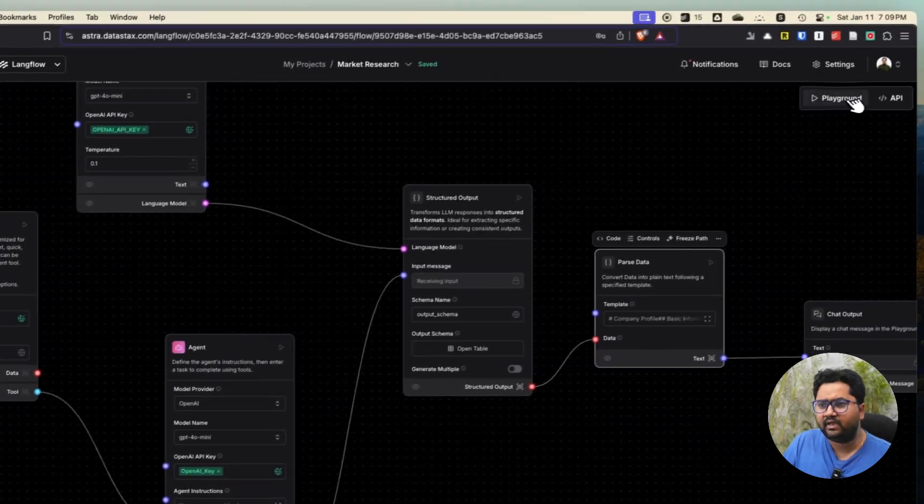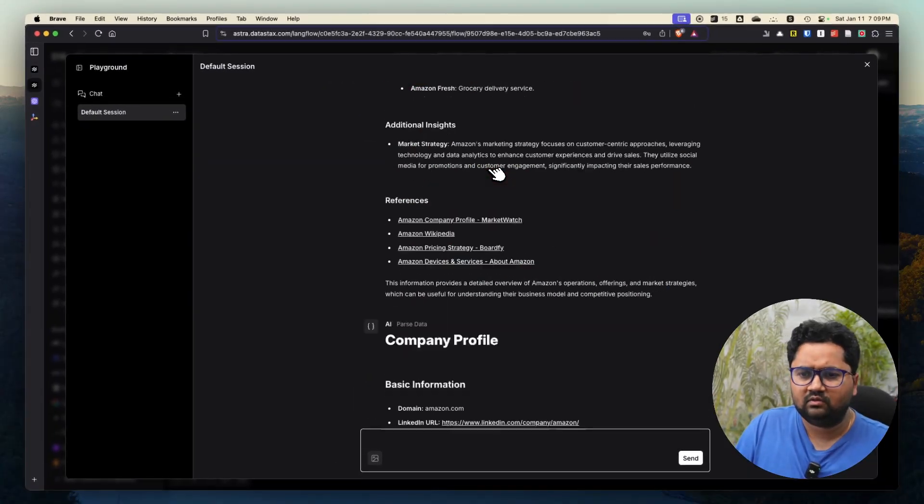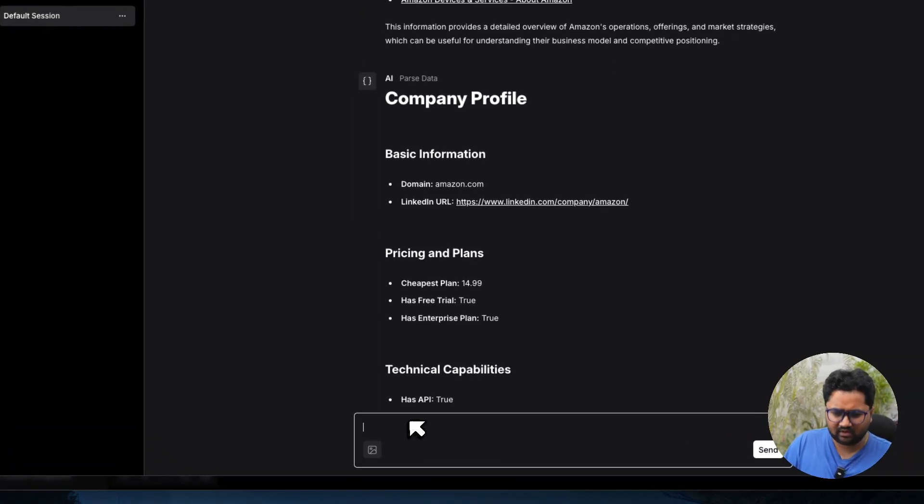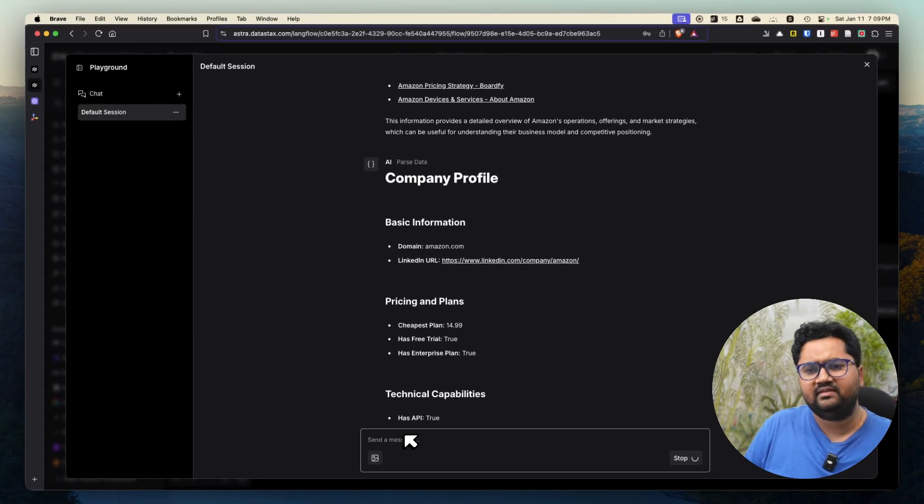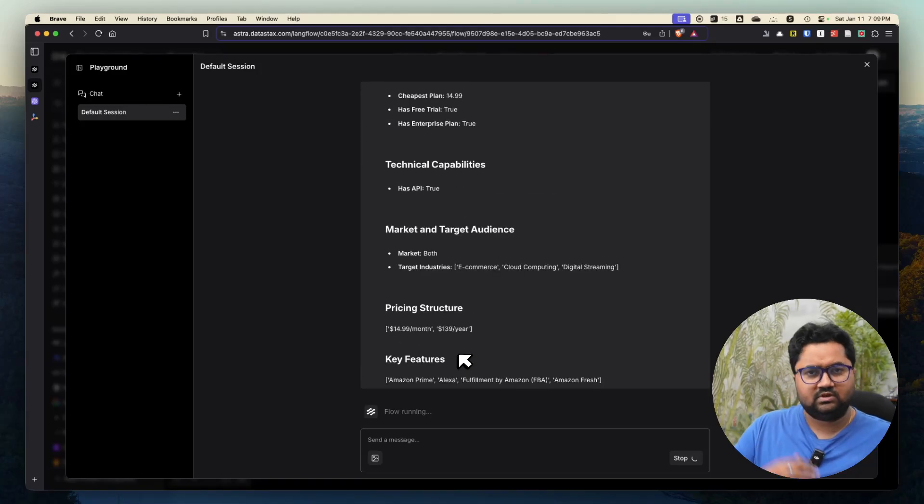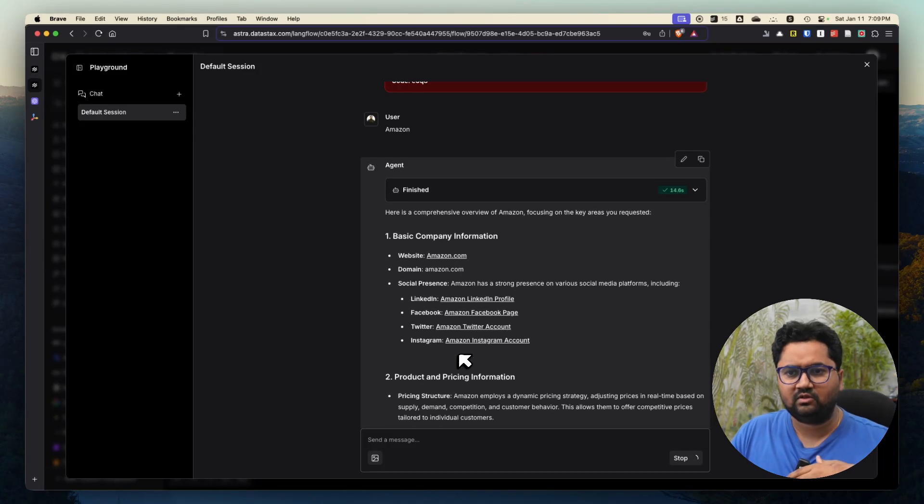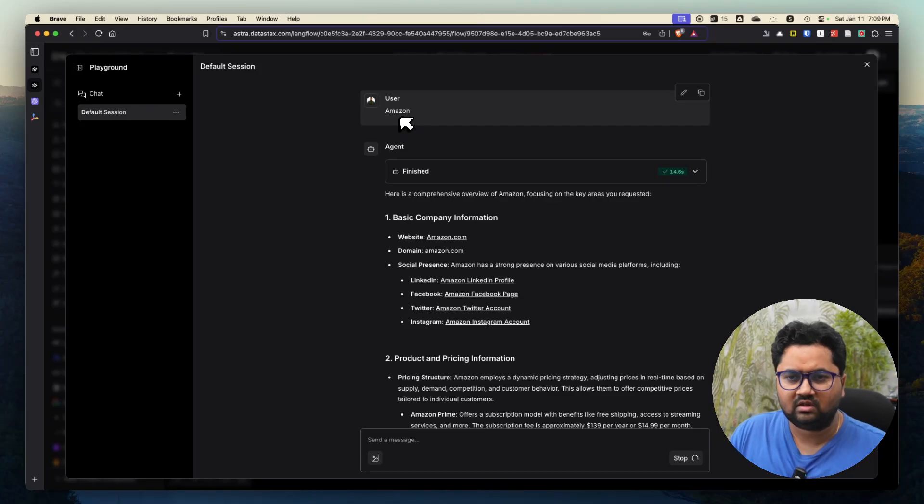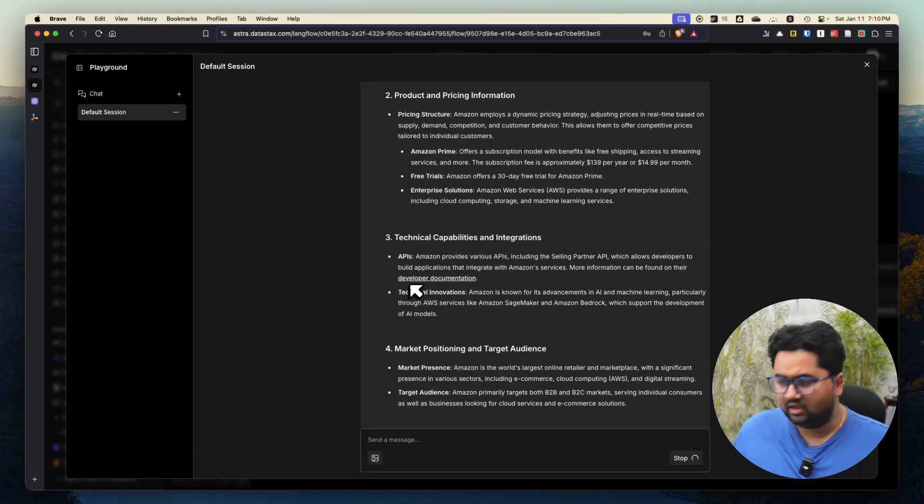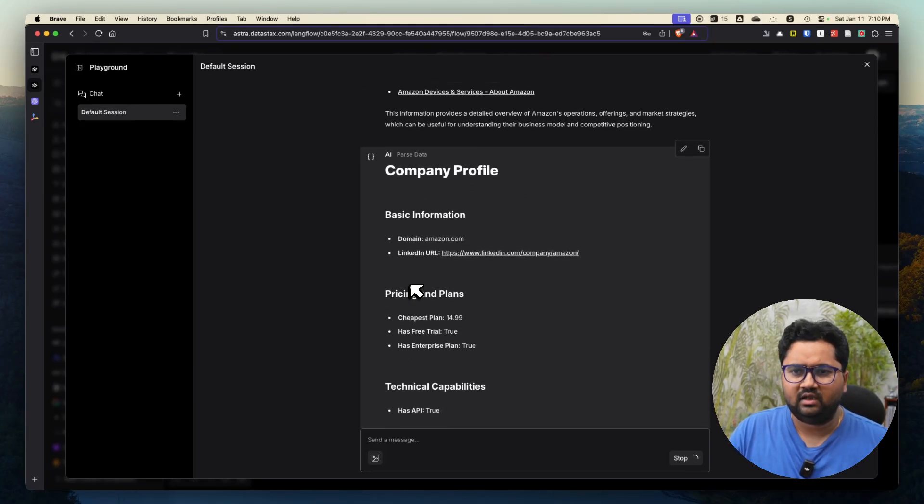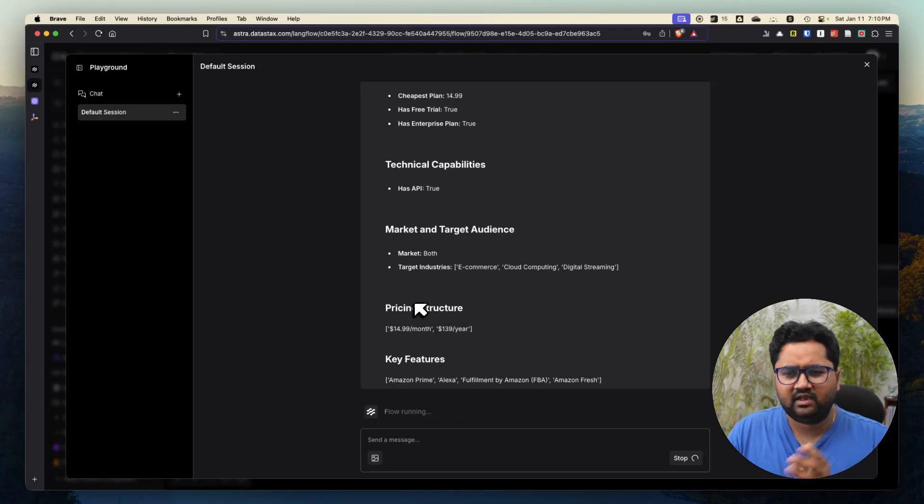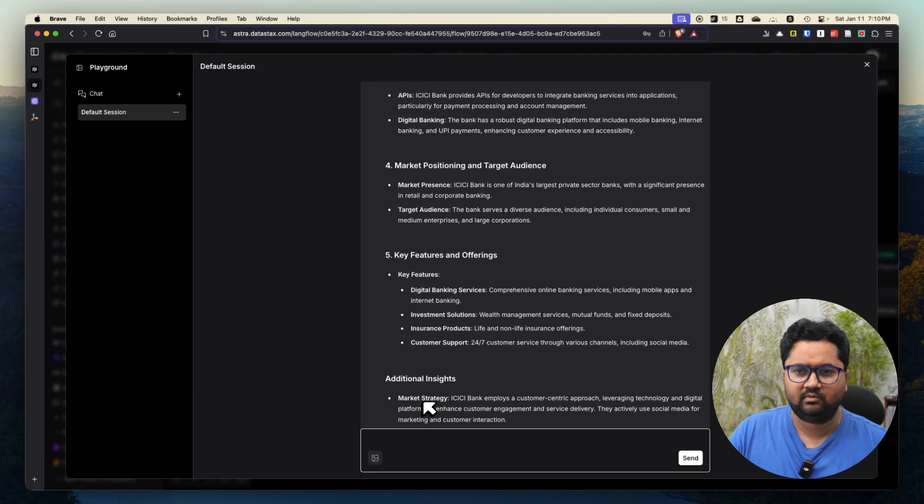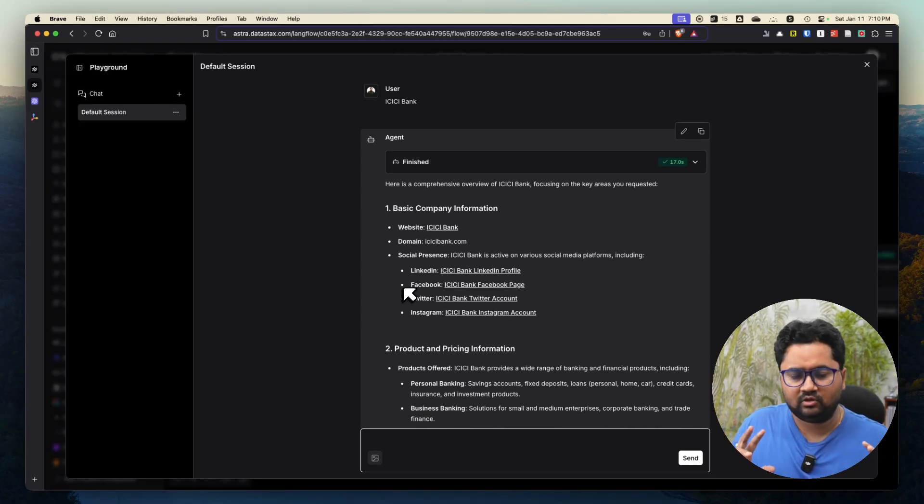Now let's run it on the playground. For example, let's run this for a company called Amazon. I will try an Indian company - sometimes it throws an error, but let's see what happens. I will put ICICI Bank. It's going to do some running under the hood. I did the same thing for Amazon in the morning. I just said the company name is Amazon, so it gave me basic company information, product and pricing information, some other technical information, market positioning, etc. It also gave me the data in the structured format.